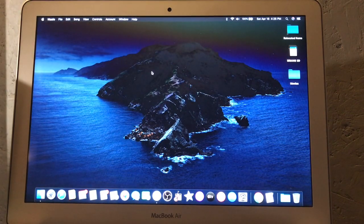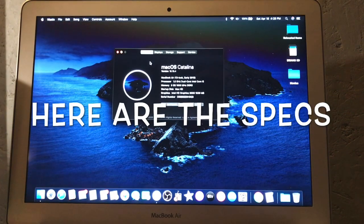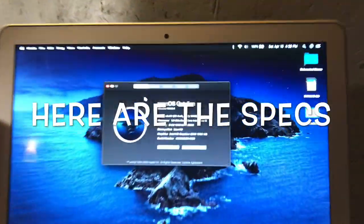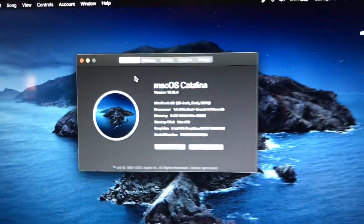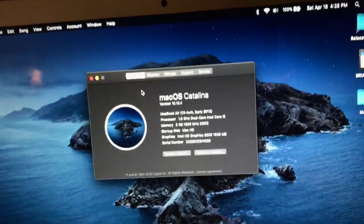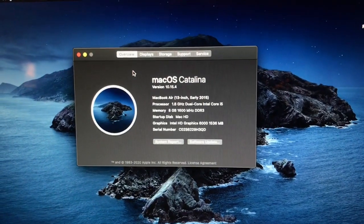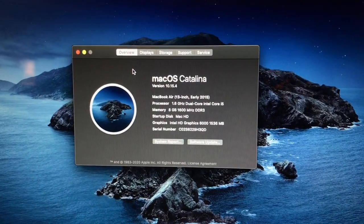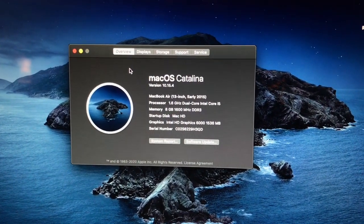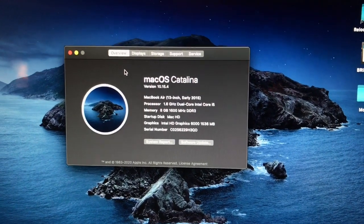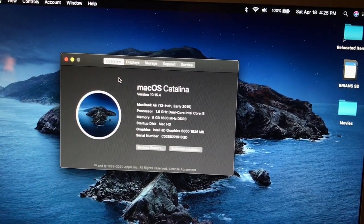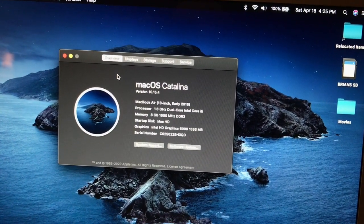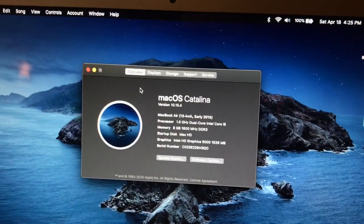Well, there you go, guys. There's a quick start up there. That way you guys can see it. You can see it's the MacBook Air. Early 2015. It's got the 1.6 gigahertz dual core Intel i5.